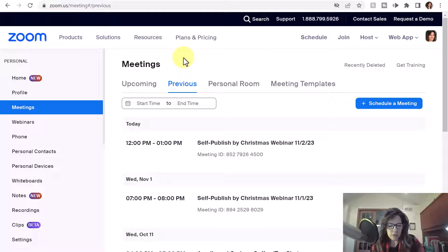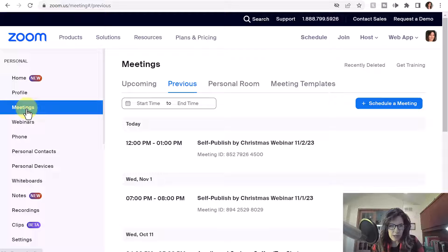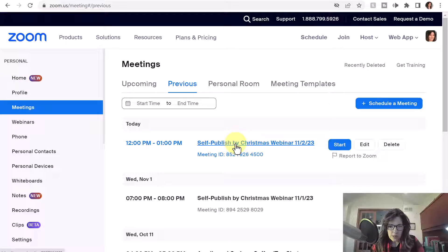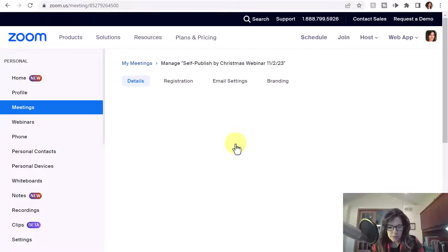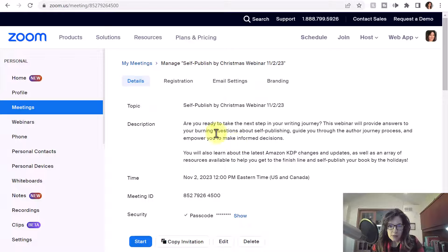Let's get started. First, you want to log into Zoom, and then on the left click Meetings. Then click on the meeting where you would like to send the reminder. There are several options here at the top.